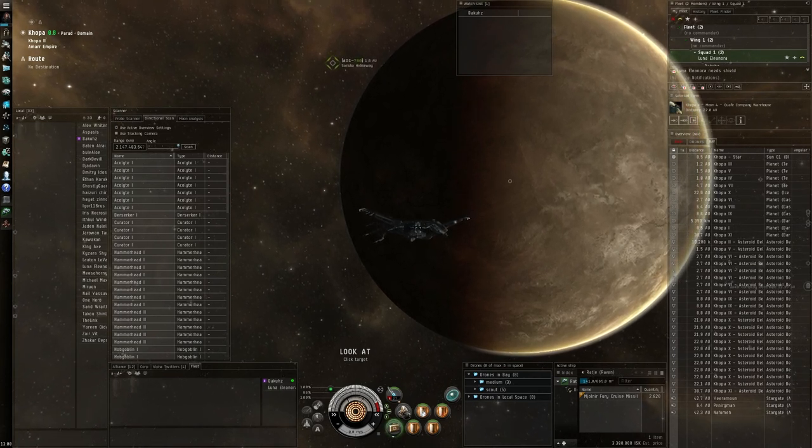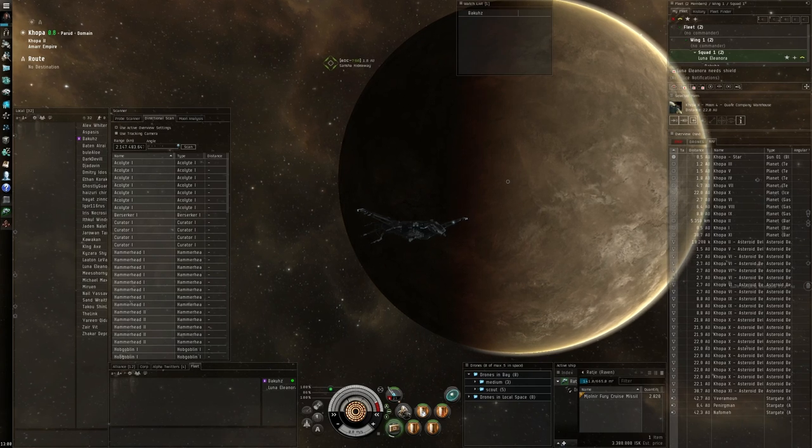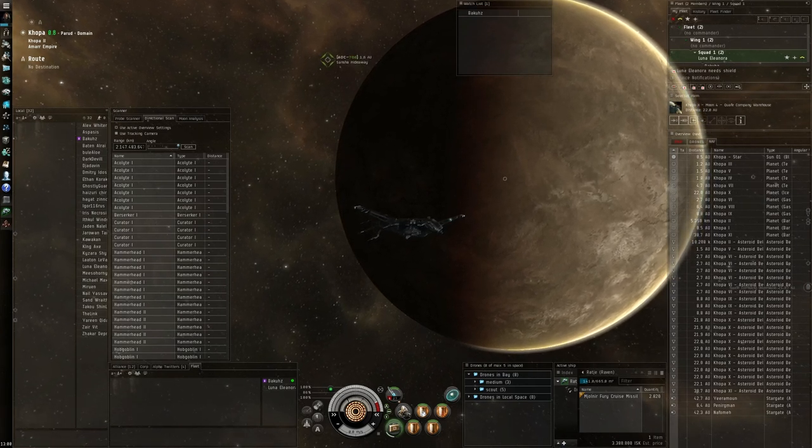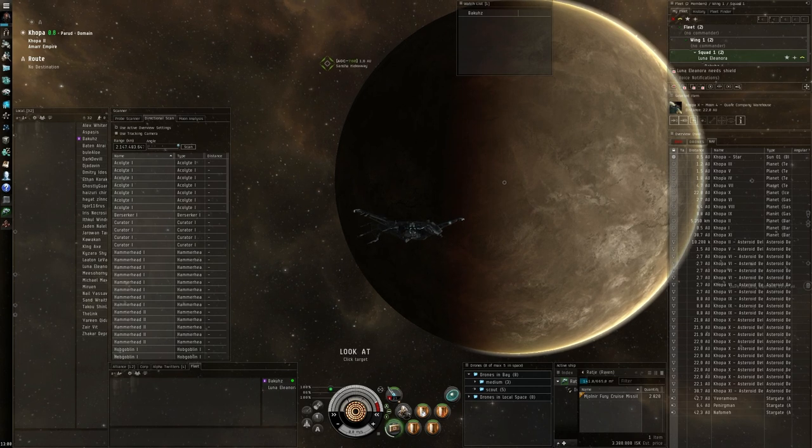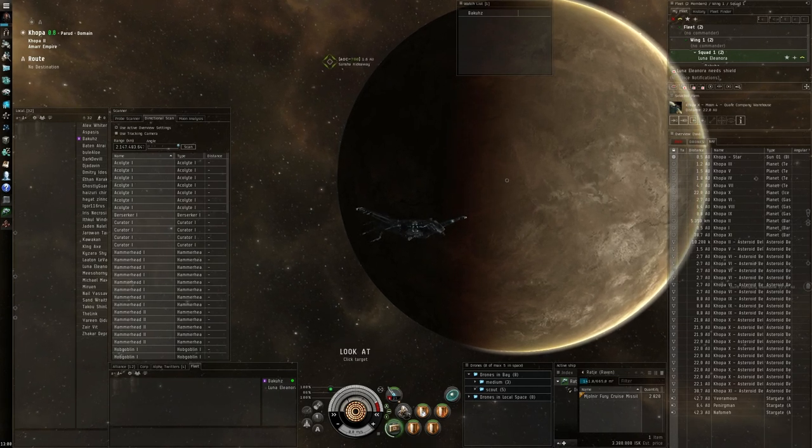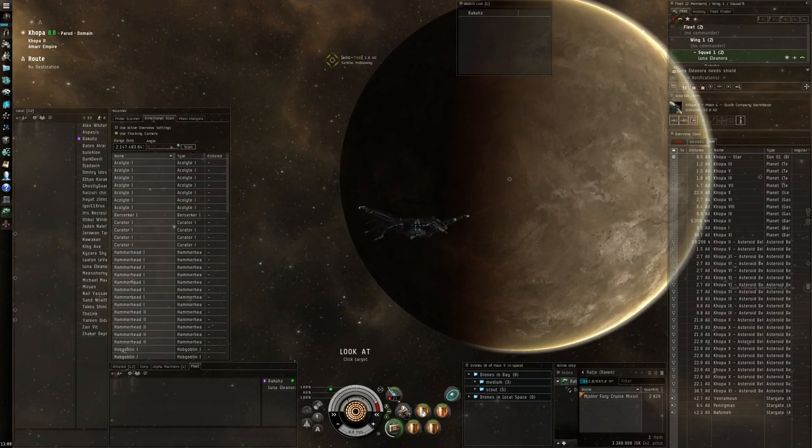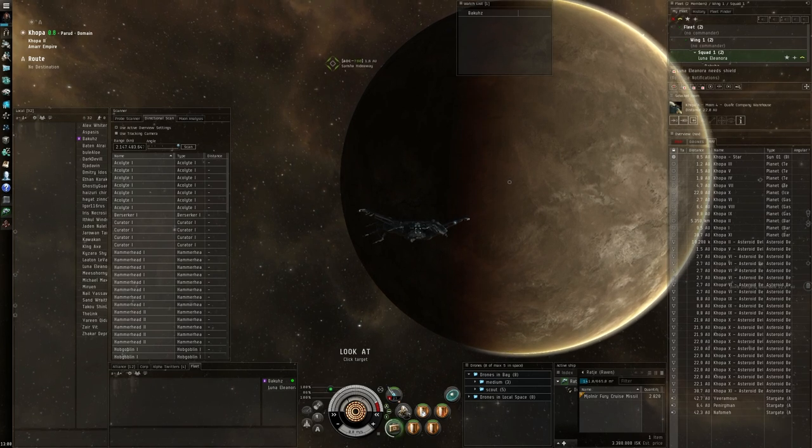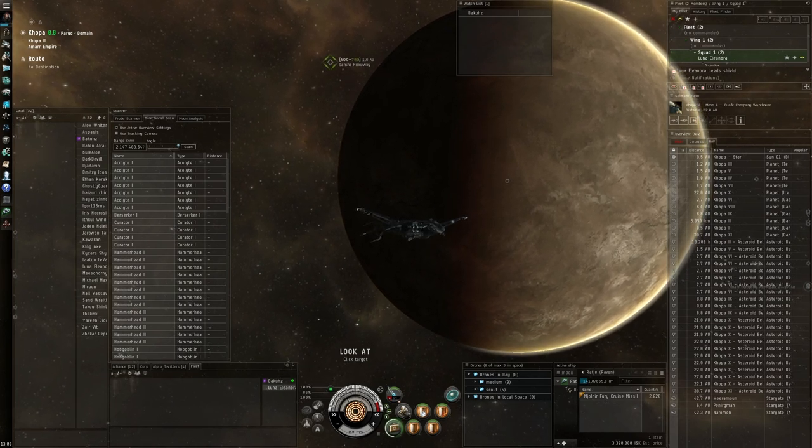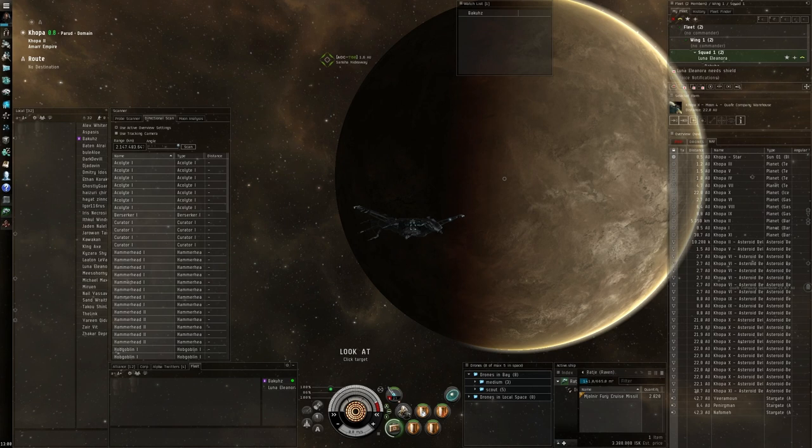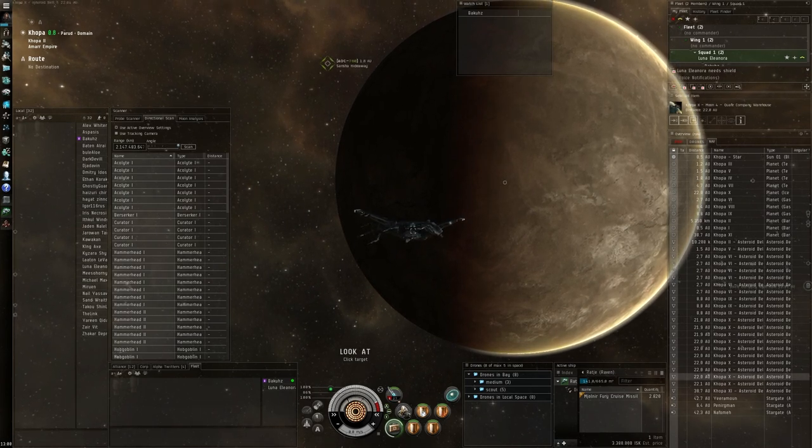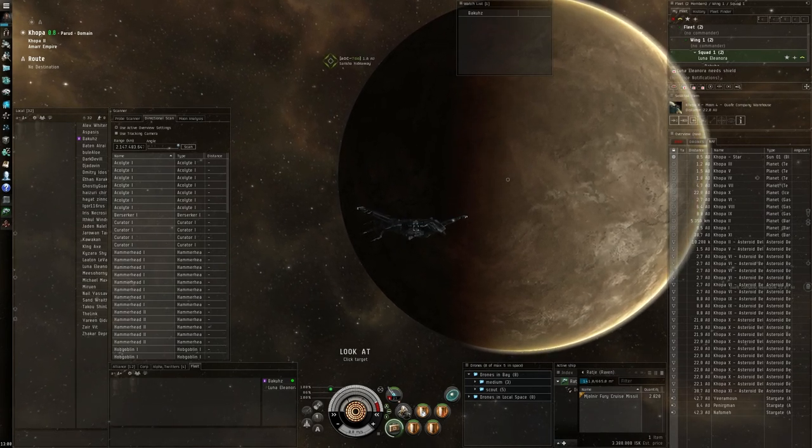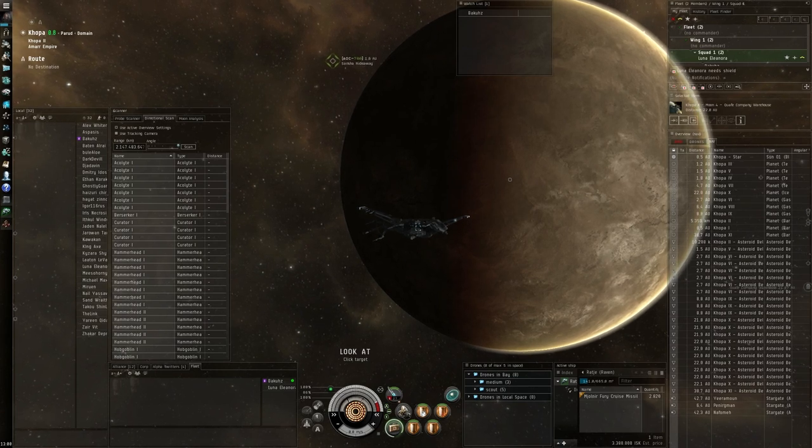If there are any questions, please contact me in game. You'll find me as Bakus, as you can see here in the fleet section. You can contact me on that. And I will gladly help you around with overview settings or any other questions. Or direct you to one of my other movies that I have.